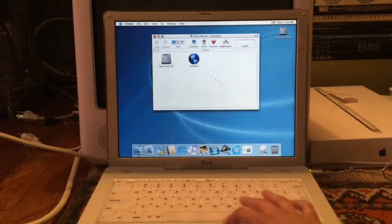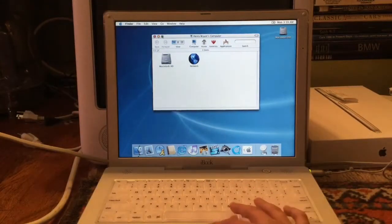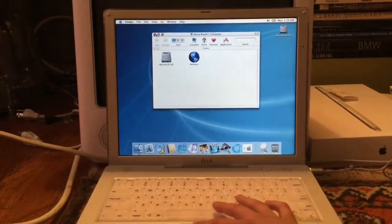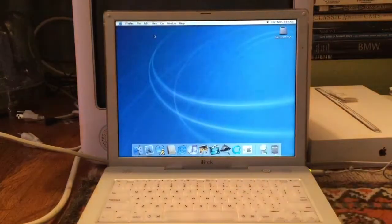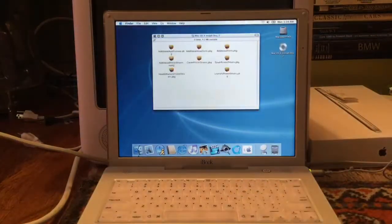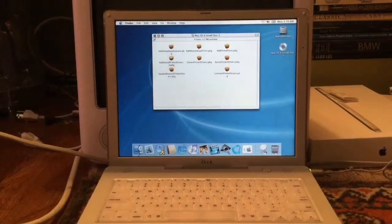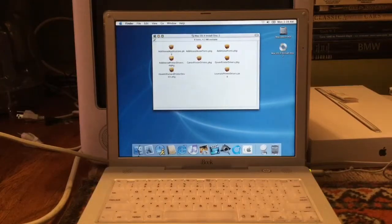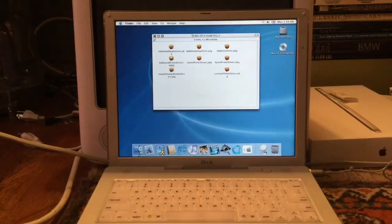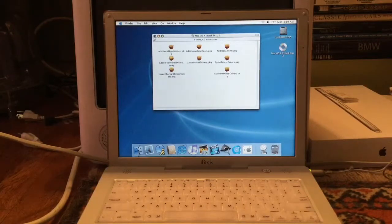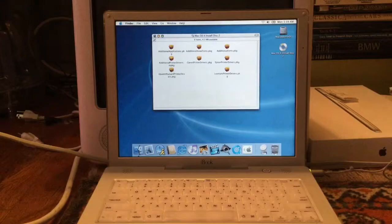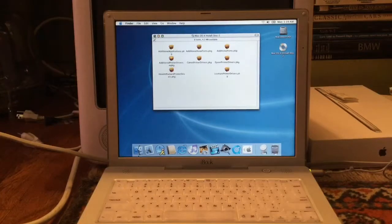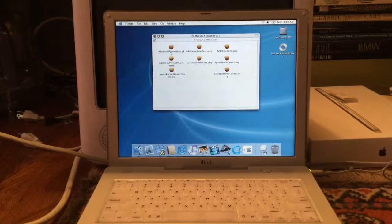All right guys, this is the Retro Mac Nerd and I will see you guys later. Expect a more in-depth video on Mac OS 10.2 sometime down the line. See you guys later.